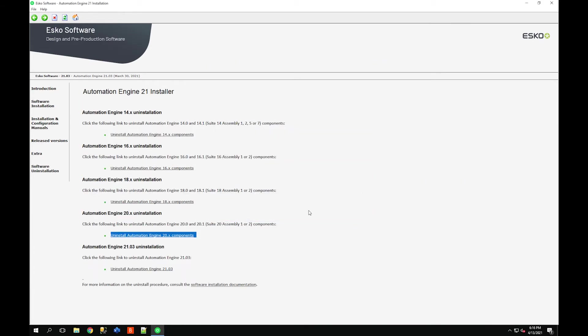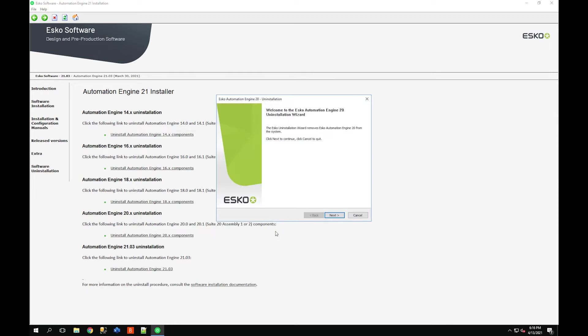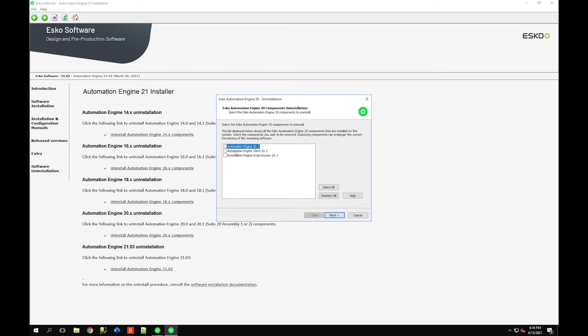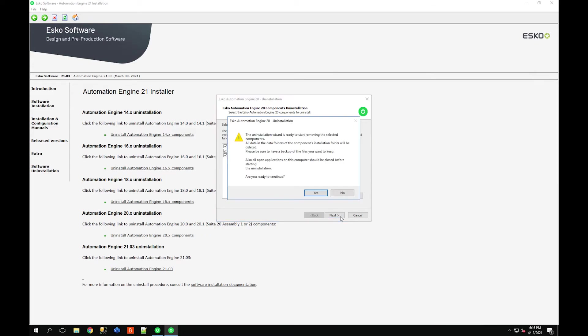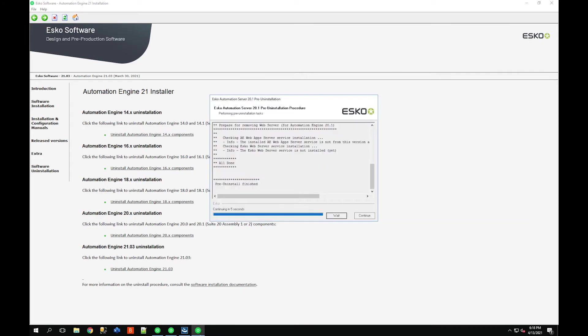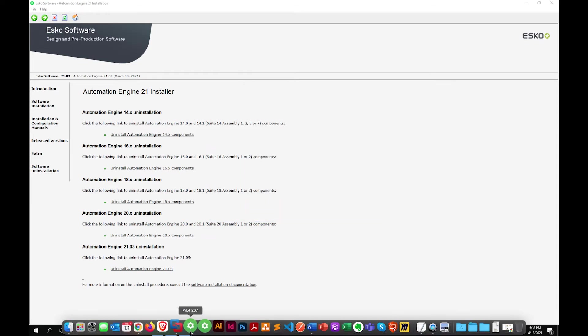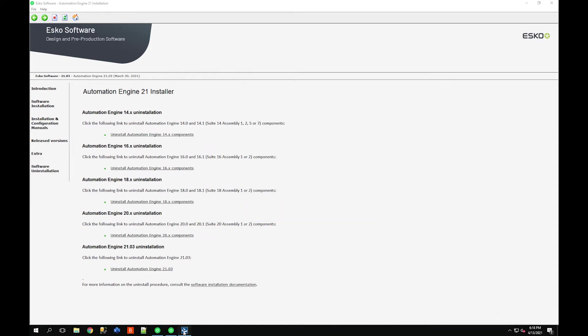What I can do from here is remove any previous versions of Automation Engine 14 through version 20. Click next. I'm just going to say yes, I want to remove all of these version 20 components. While this is uninstalling you can just wait for it to finish.